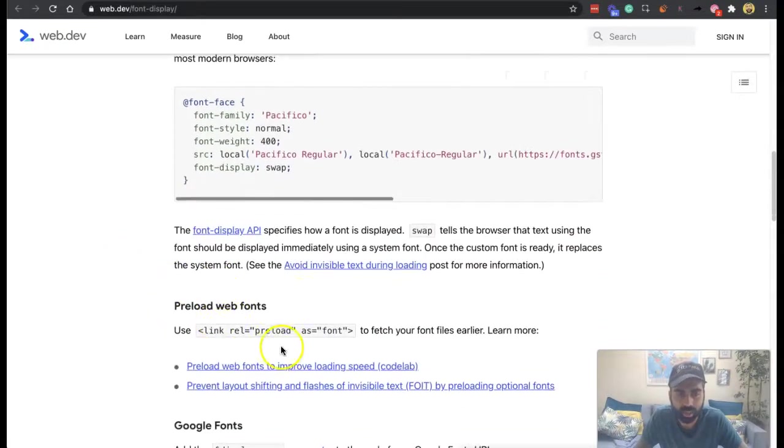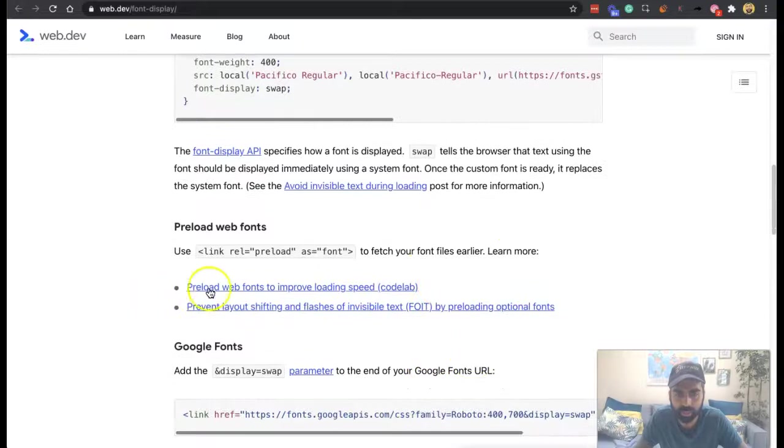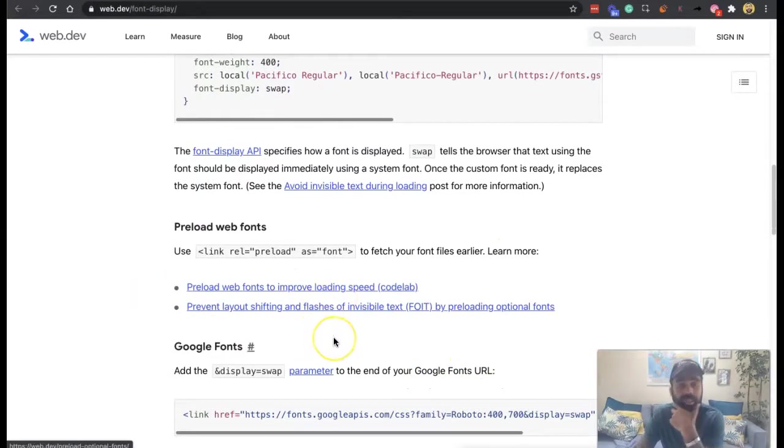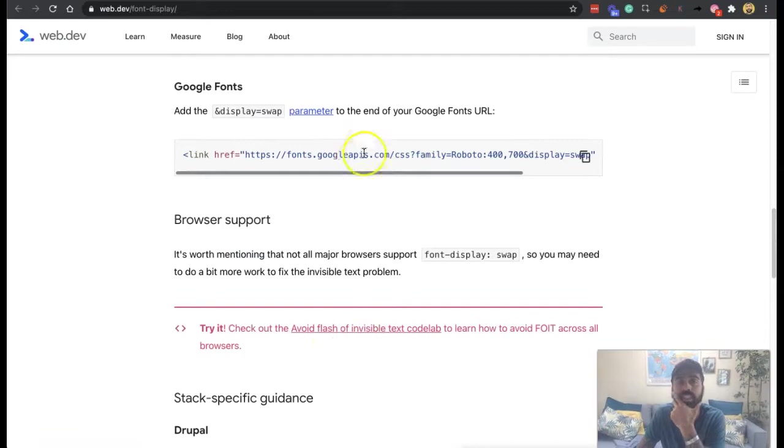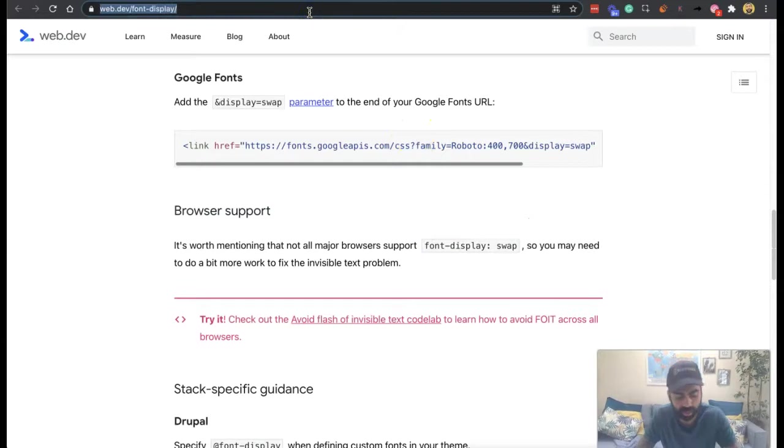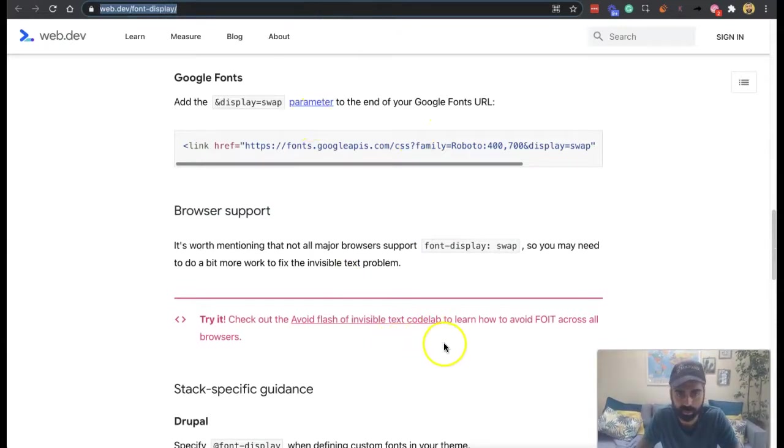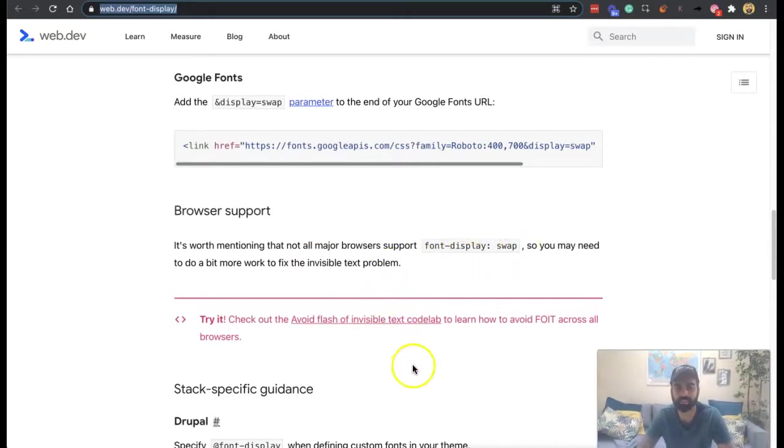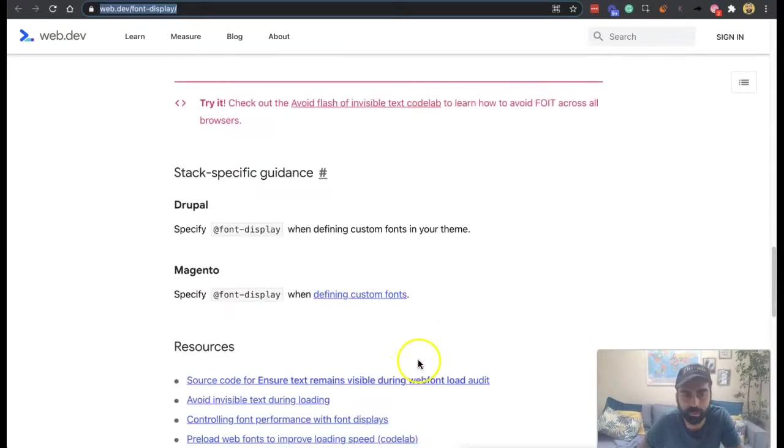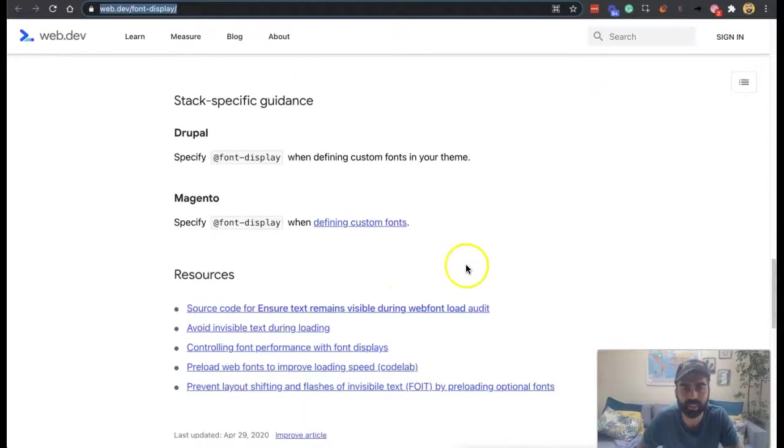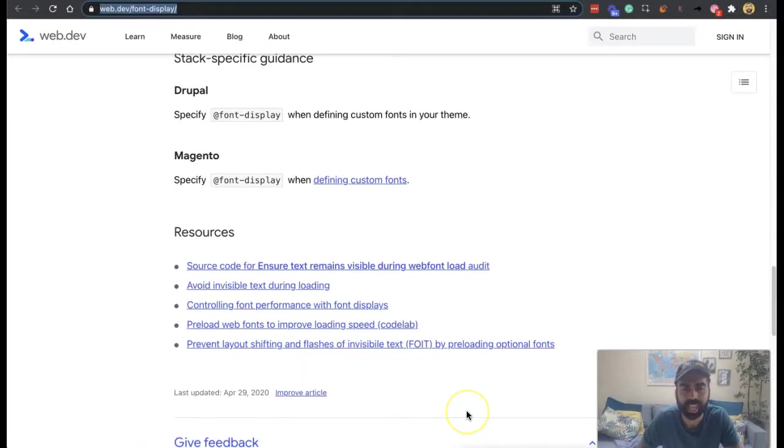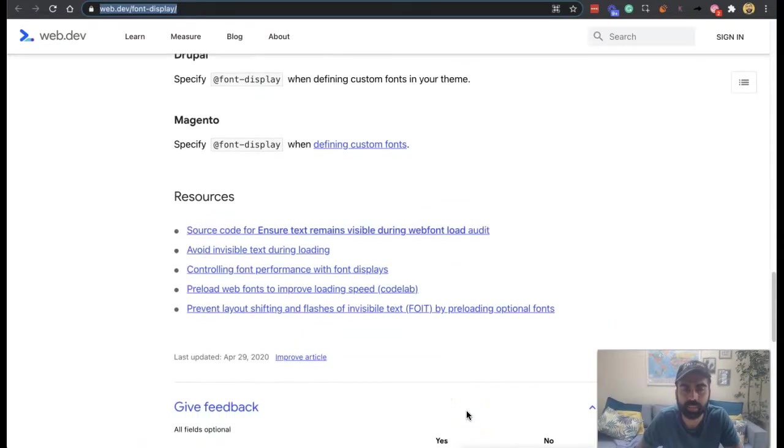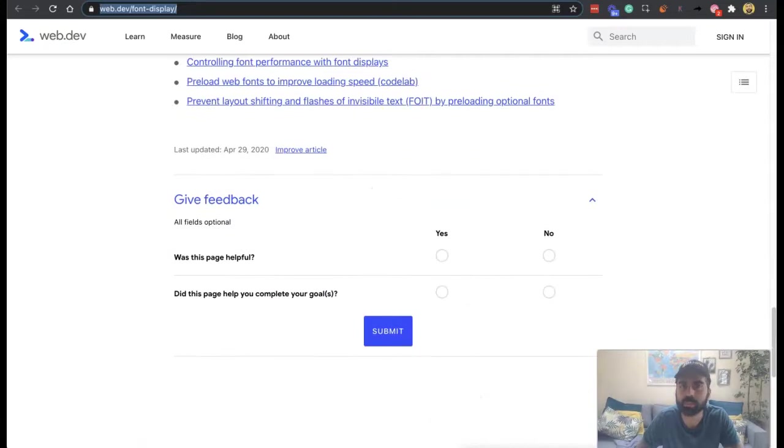And what else is there? Preload web fonts, you can preload web fonts to improve loading speed, which is a potential workaround. And then you can add a display swap parameter to the end of your Google fonts URL. So I might send this to my team, to be honest with you. It's worth mentioning, not all major browsers support font display swaps. You may need to do a bit more work to fix the invisible text problem. But they've got Stack-specific guidance and some other resources.